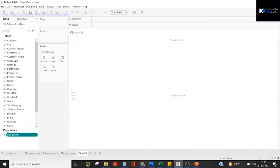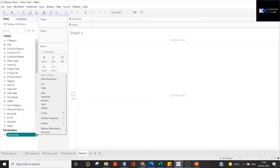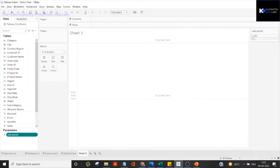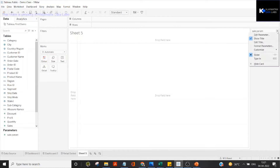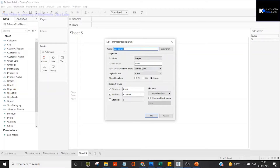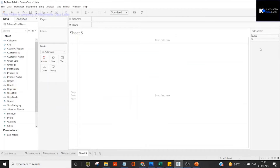Once we create a parameter and click OK, we get this parameter here. Since it has a hash symbol it means it's a numeric or integer-based parameter. We can show the parameter, and as you can see it gives us a minimum value of 1,000 and a maximum value of 1,000,000. You can always change the type — whether you want a range or a list — and we'll cover those one by one.